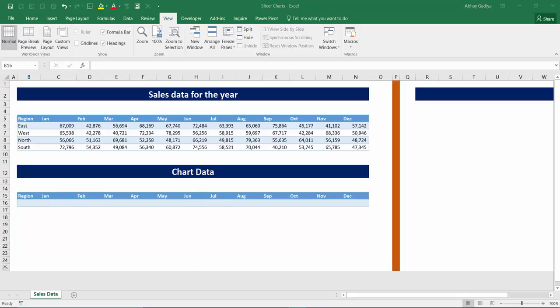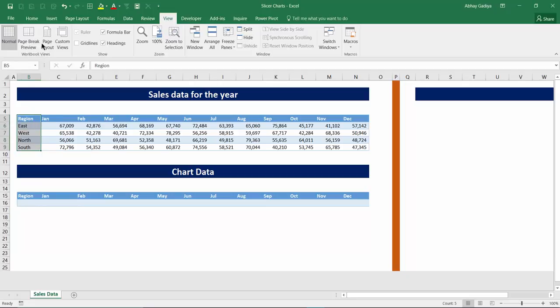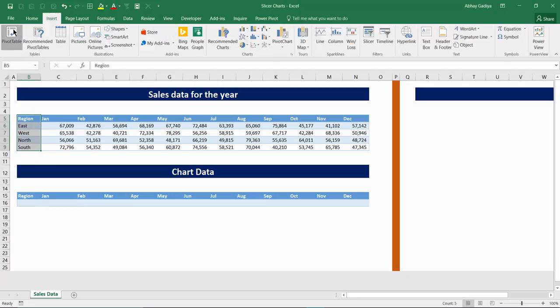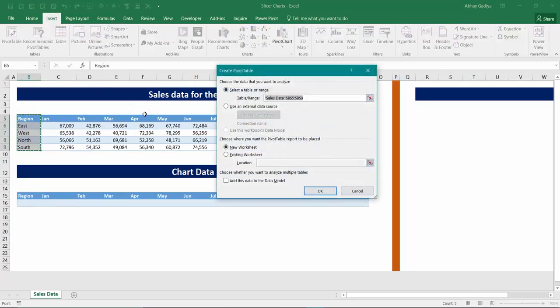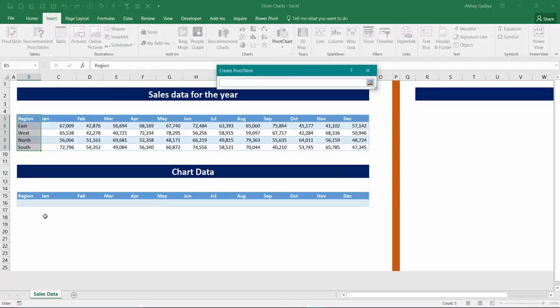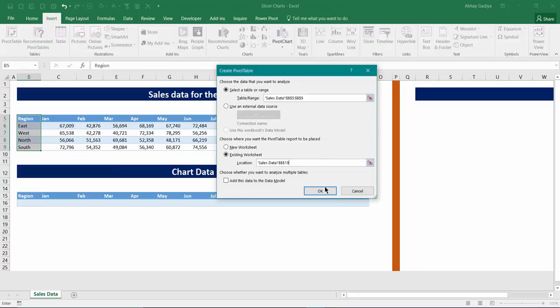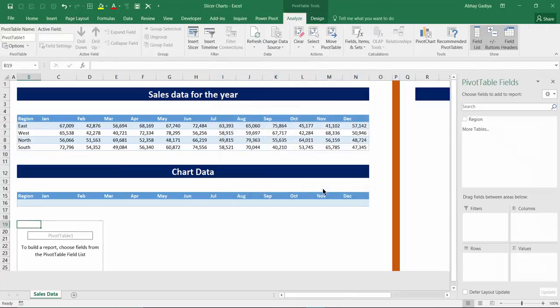Now as a next step you have to create a pivot table just by selecting this region column. So select that region column, go to Insert, create pivot tables, and now under this you select existing worksheet, select a location over here and insert a pivot table, click OK.